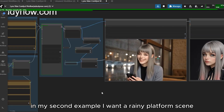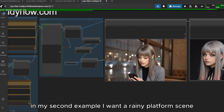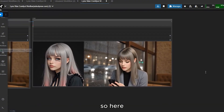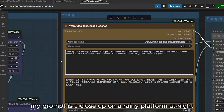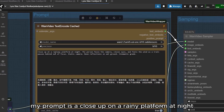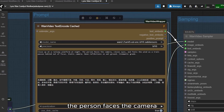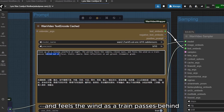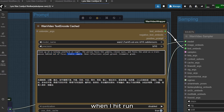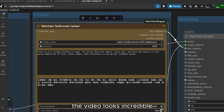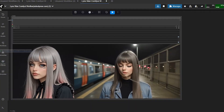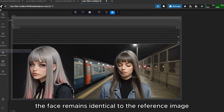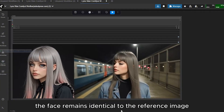In my second example I want a rainy platform scene. My prompt is: 'A close-up on a rainy platform at night — the person faces the camera, closes their eyes, and feels the wind as a train passes behind.' When I hit run, the video looks incredible. The face remains identical to the reference image.